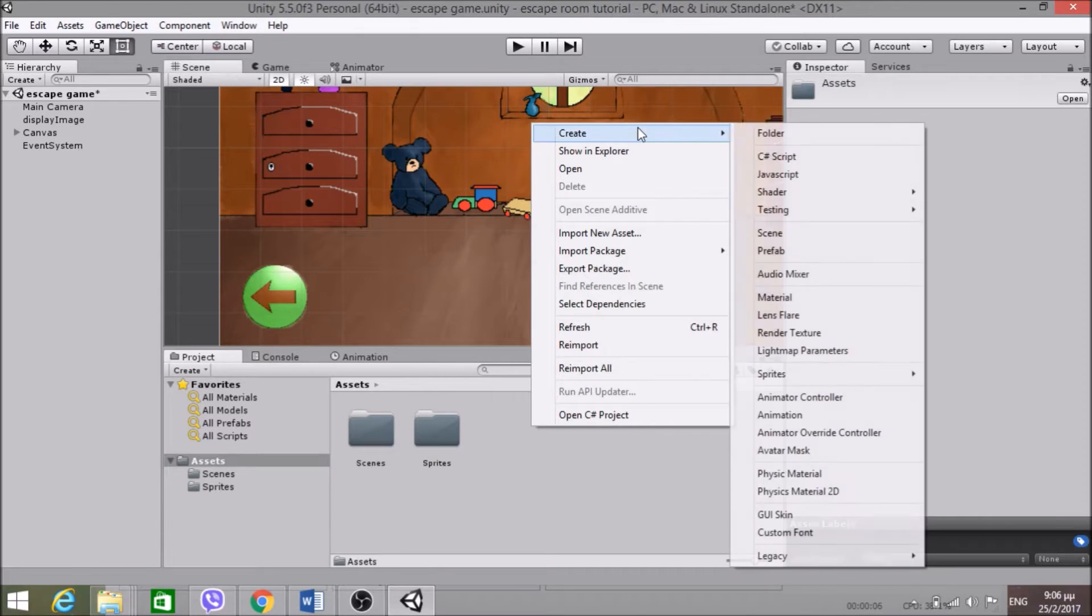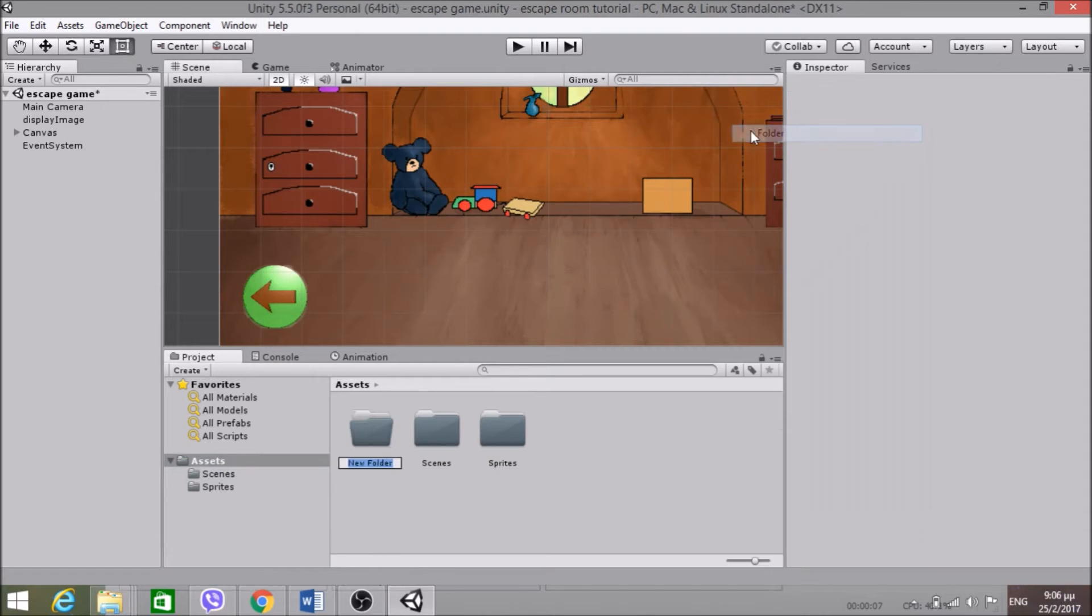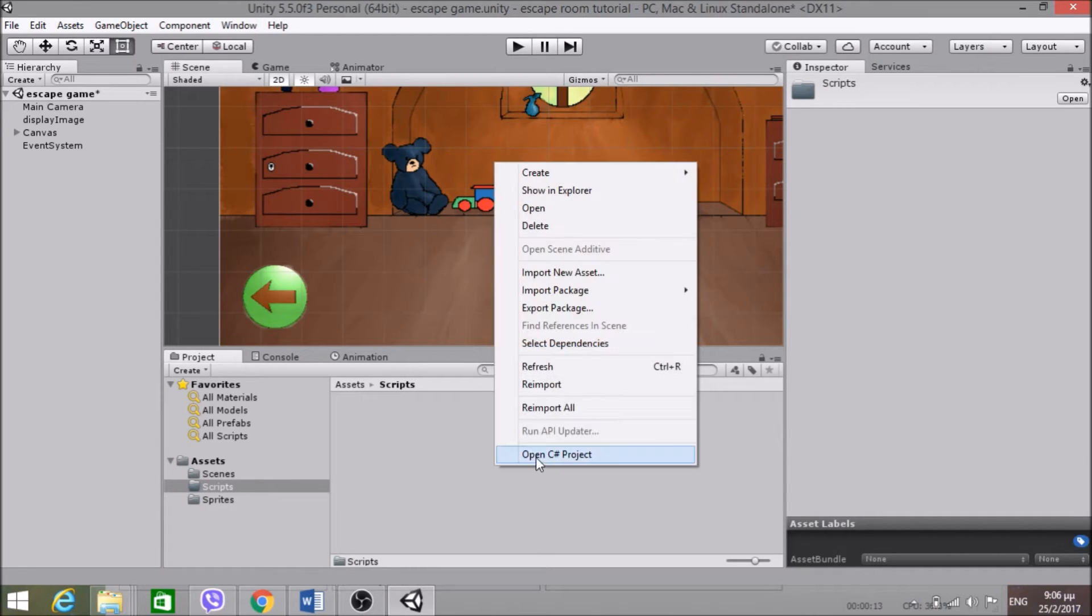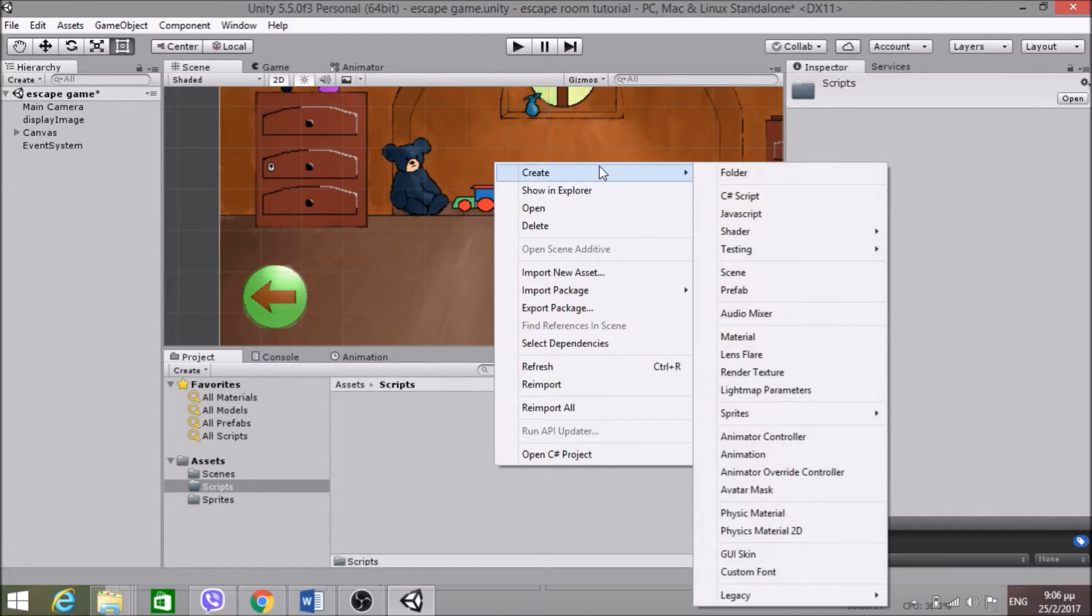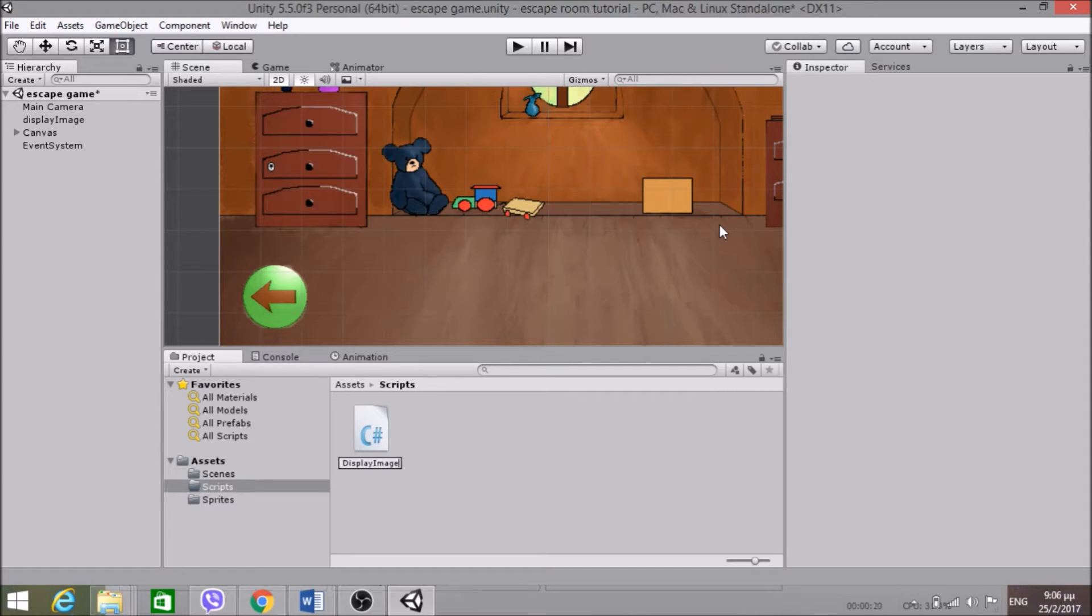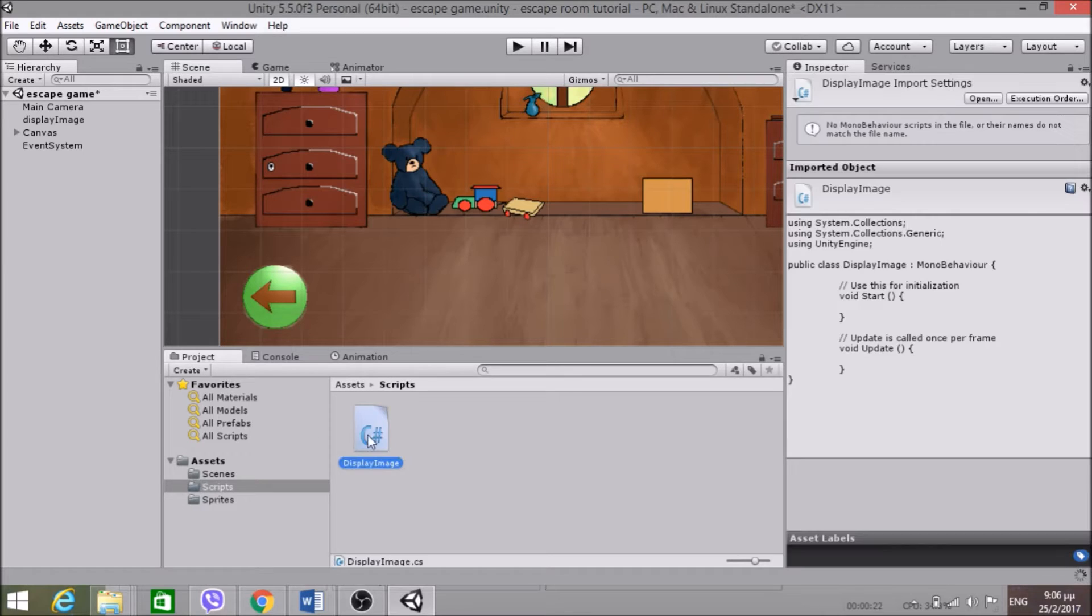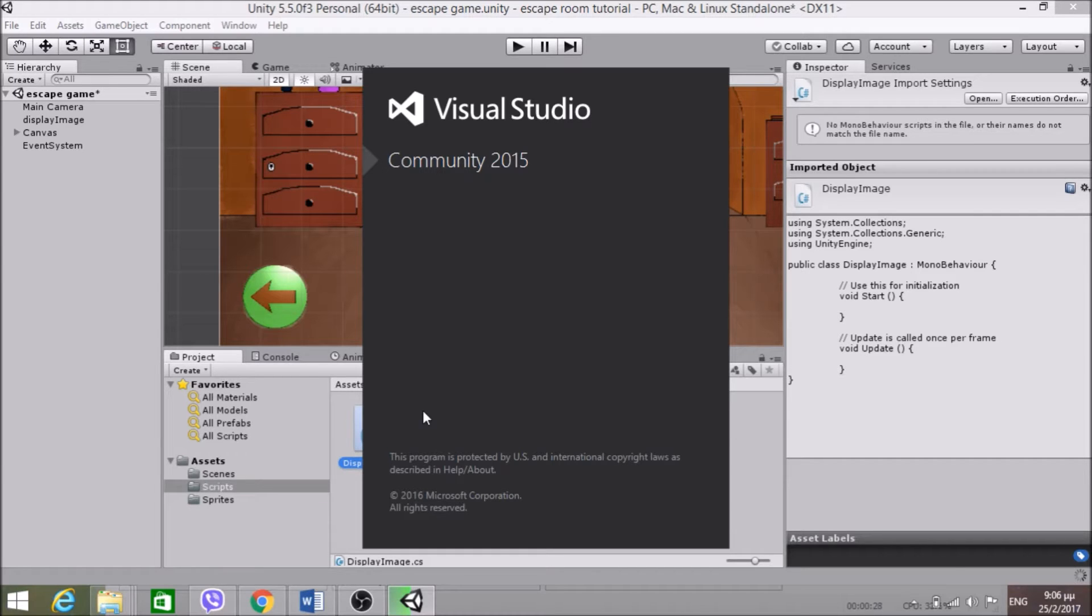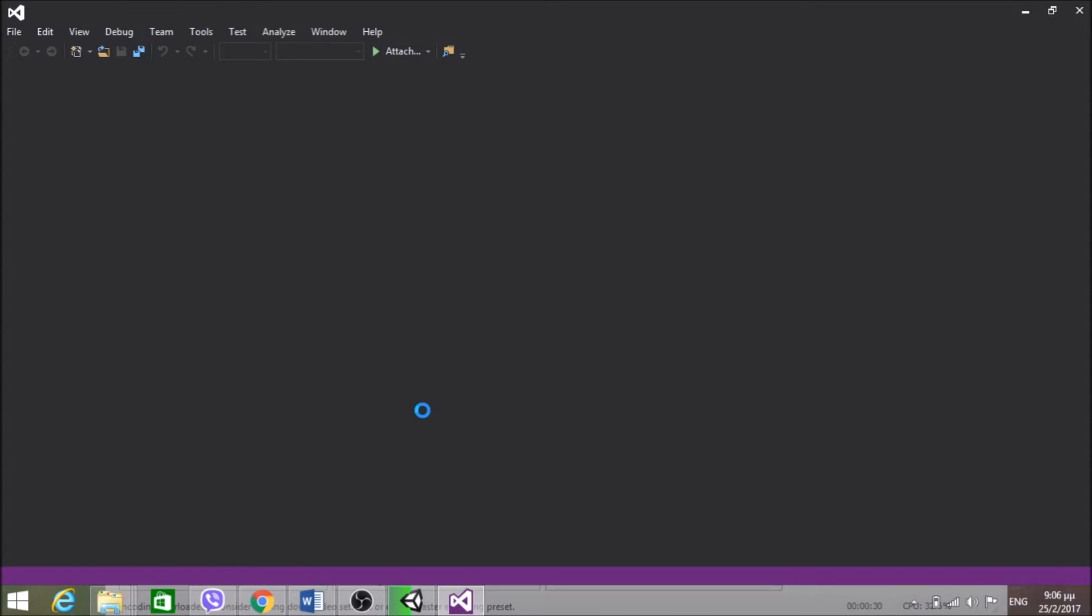So create a folder and call it Scripts. Then create a C# script called DisplayImage. Open Visual Studio. Let's see how long we're going to wait.